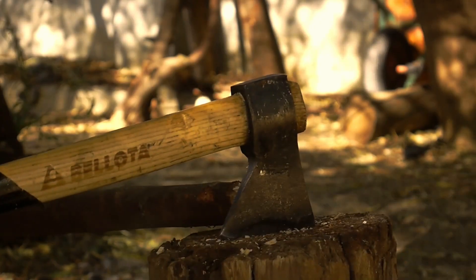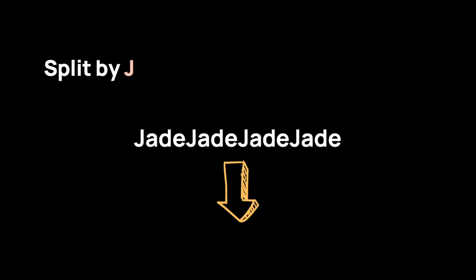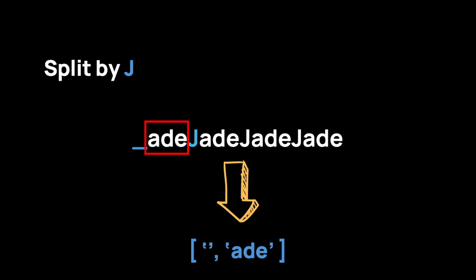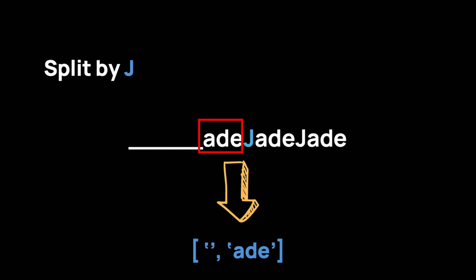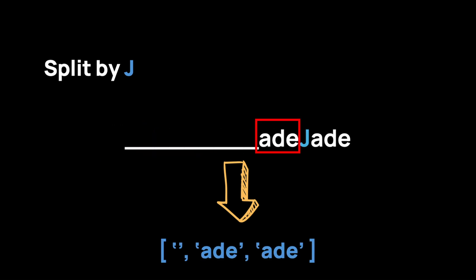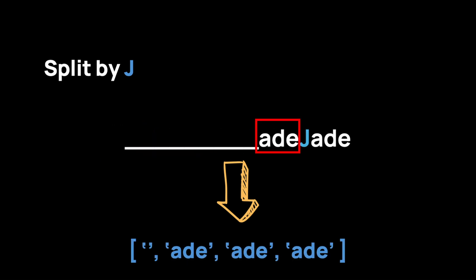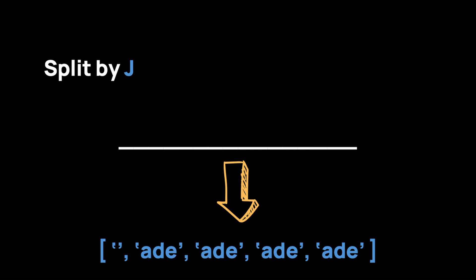The split function in Power Automate is like an axe. It takes in some text and chops it into parts. You must give it a separator which tells it what to split the text by, and whenever it finds a separator it just splits it in half.